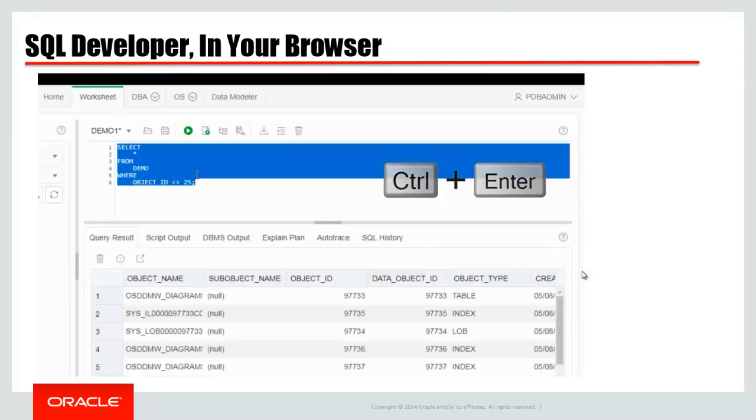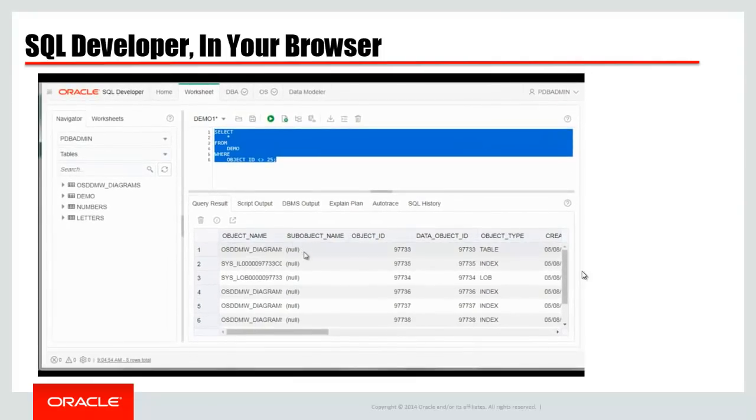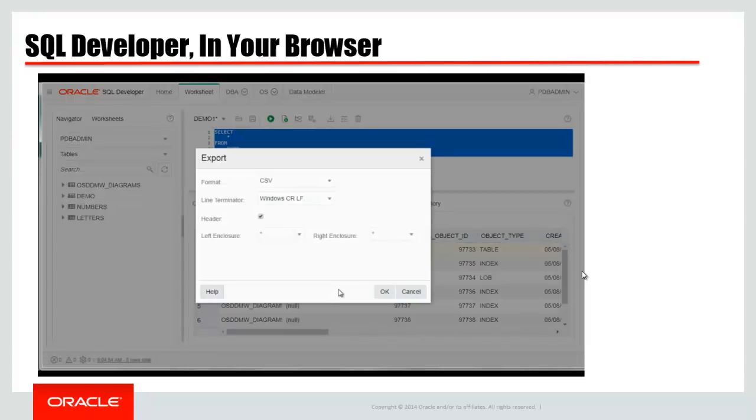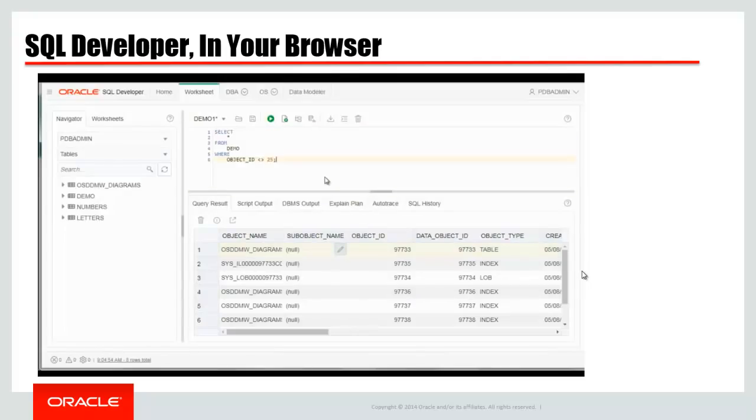So this is a single statement. It's going to get the results down into a data grid. I can right click and say, hey, let's go export that. Again, all of the common data formats are there. Excel's not there on day one, but we are working on that. It'll be available soon.